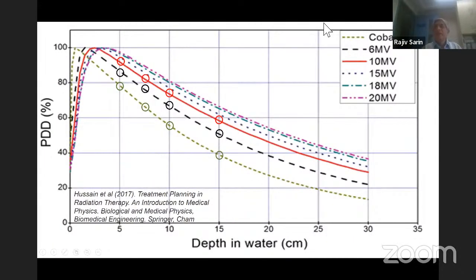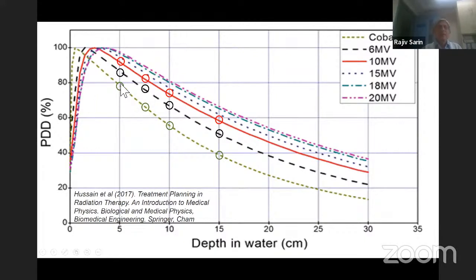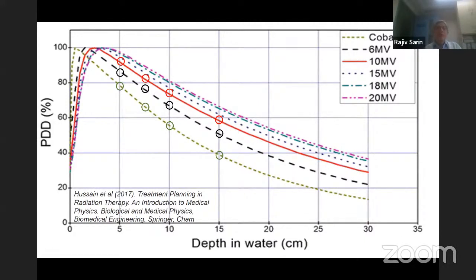Looking at PDD tables and curves, you should know the percentage depth dose at key depths for cobalt, 6 MV, and 10 or 15 MV — at least for these two or three energies. At 5 cm depth for a 10×10 field on cobalt, it is close to 80%. For 6 MV, it is just over 85%. For 10 MV, it is over 90%. At 8 cm depth: cobalt is around 65%, 6 MV is around 75%, and 10 MV is over 80%.